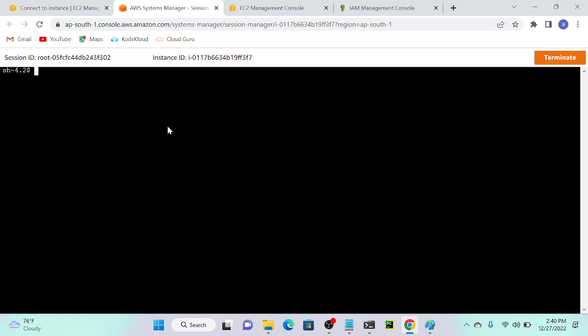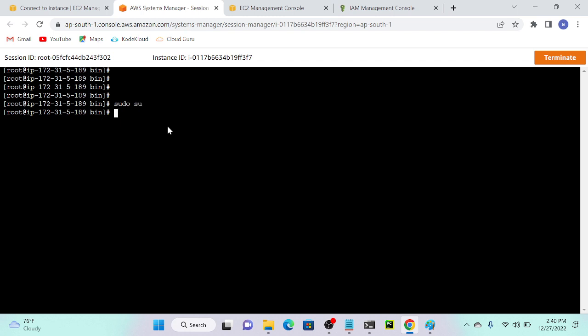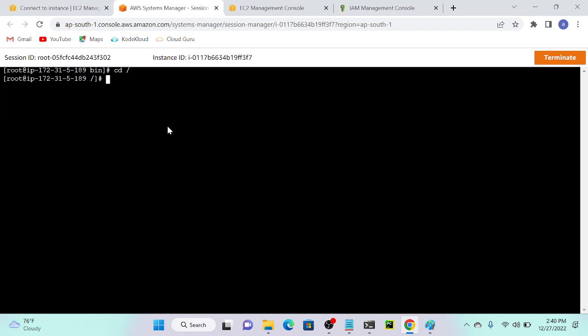Successfully connected even without port 22! I'm logged in as root. This is a secure method. If you're in an interview and are asked how to make your AWS EC2 instance secure, you can say to implement Session Manager — you can access the server without enabling port number 22.